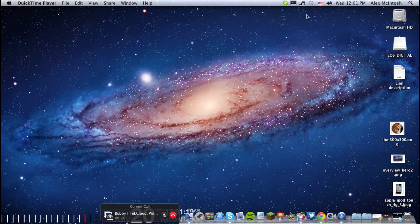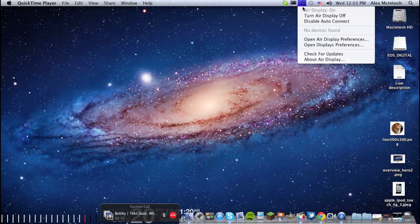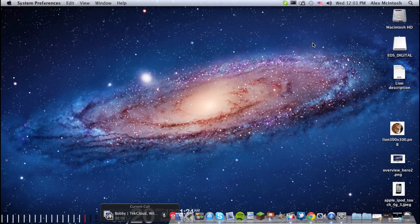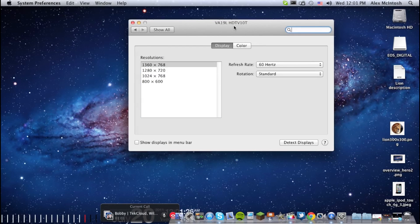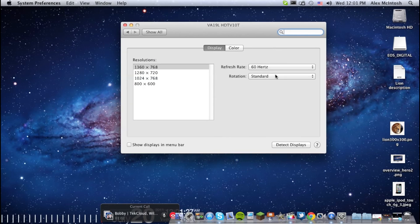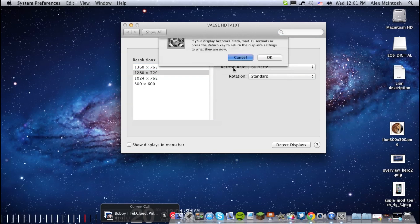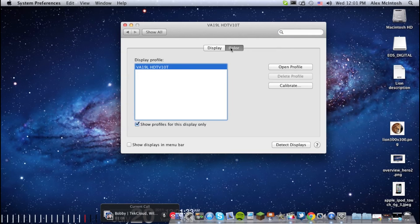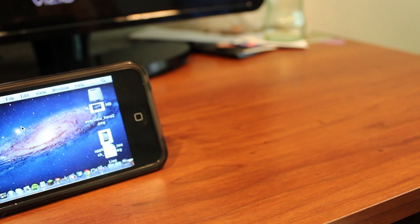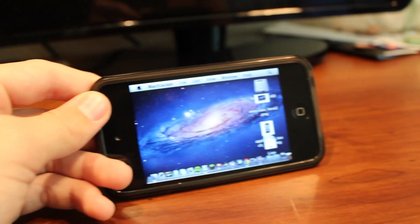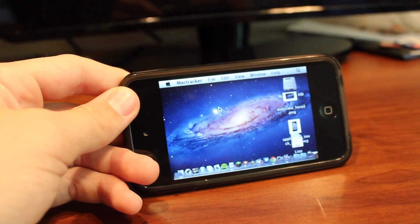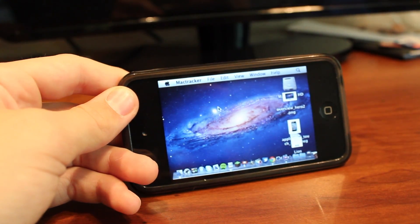Then you're going to have to go into the app that the screen sharing app makes you download onto your Mac computer and then edit some settings around so you can get the monitors good, the resolution good, and anything else you want to really edit. And now you have OS X Lion running on your iPod Touch.